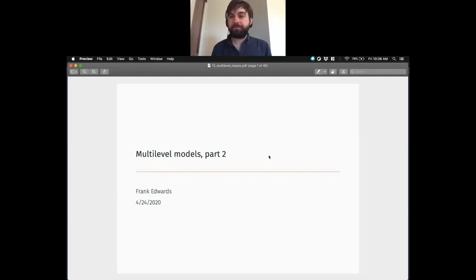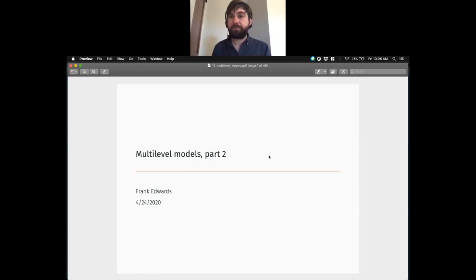At the same time, we can use the multilevel model to further that benefit by regularizing our estimates toward the population — both toward the prior, but also toward the population mean. So those extreme estimates are going to get pulled in a little bit, and that can be really useful. We worked a simulation example where we showed that if you simulate data from this kind of process, the multilevel model does a better job of predicting out group means than does the fixed effects approach.